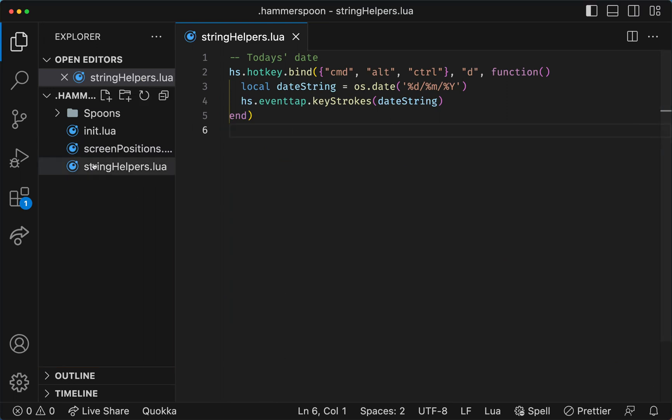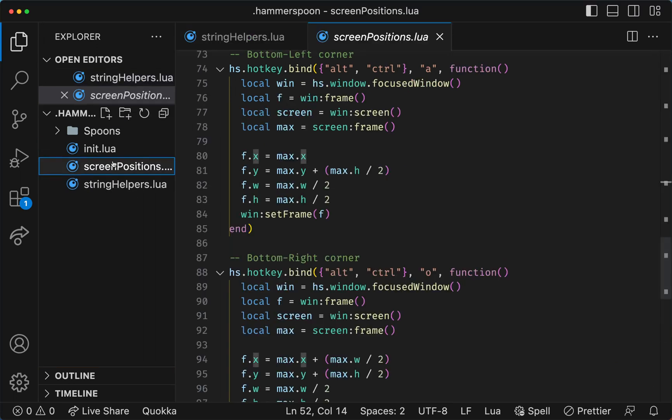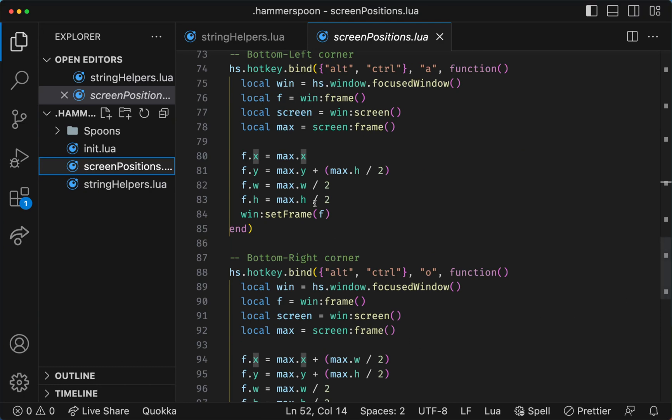Now to handle things like screen positions, you don't actually have to install anything. What you can do is use some predefined tools. One of them is, for example, the win module, which is a Hammerspoon extension.